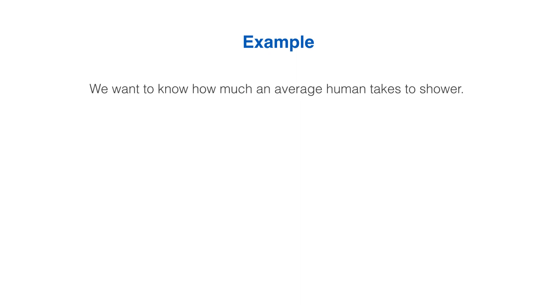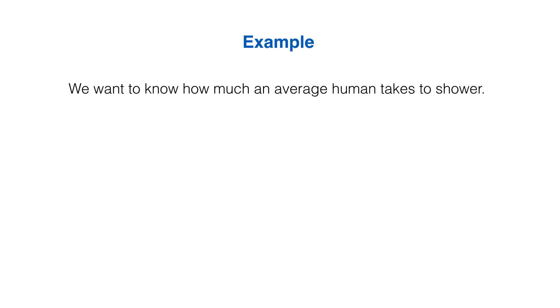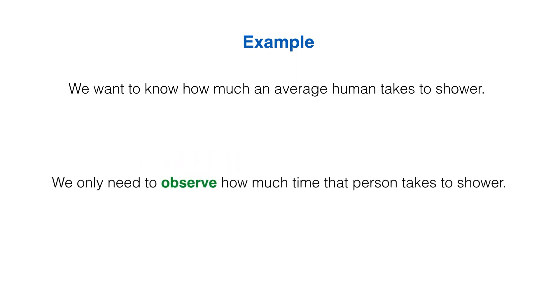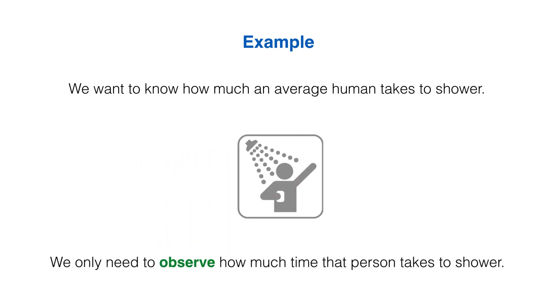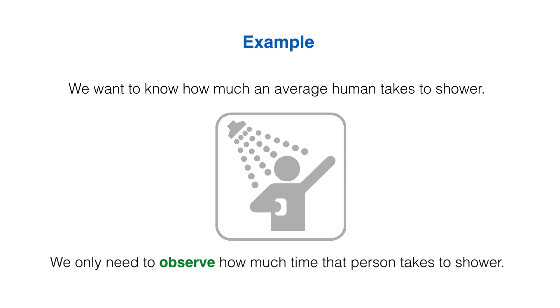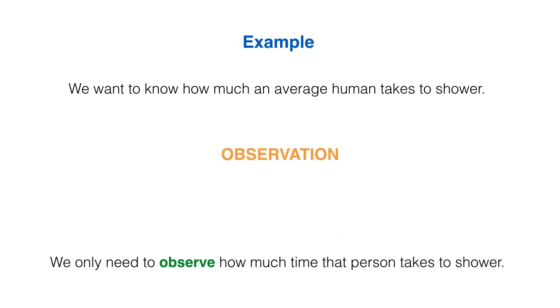Example: we want to know how much an average person takes to shower. In this case, we only need to observe how much time the person takes to shower. This is an example of observation.